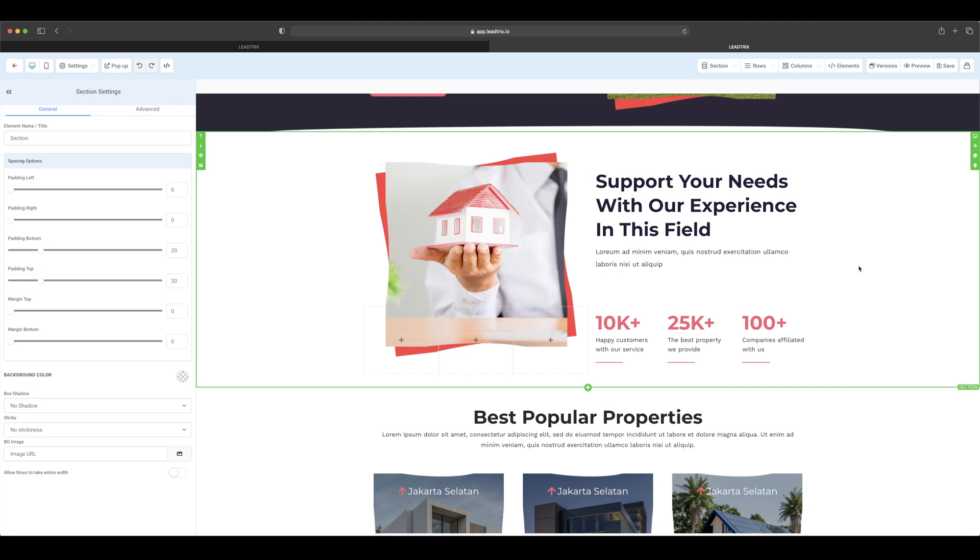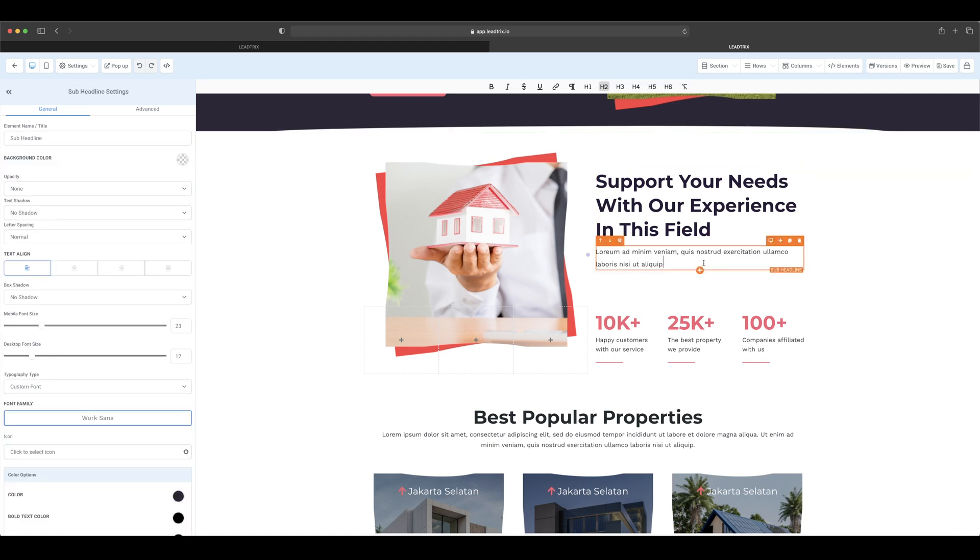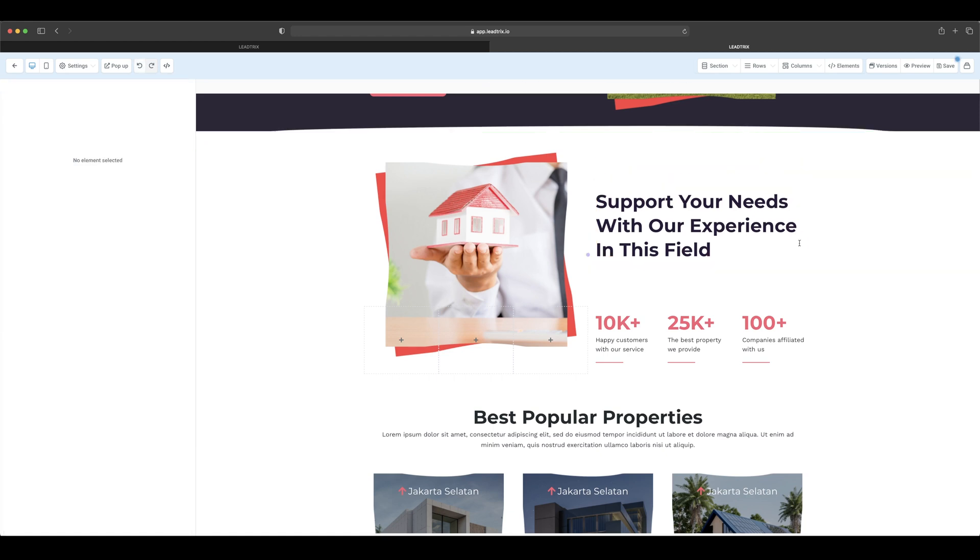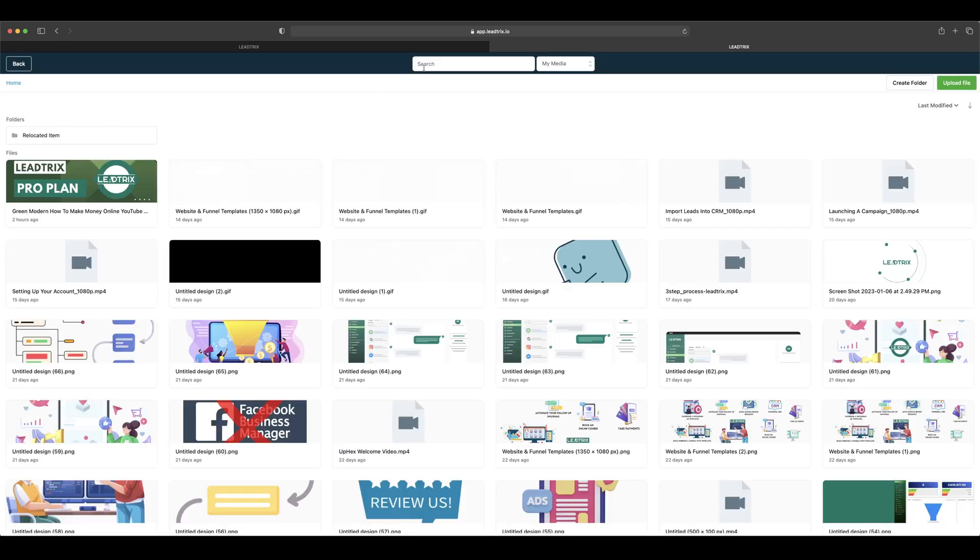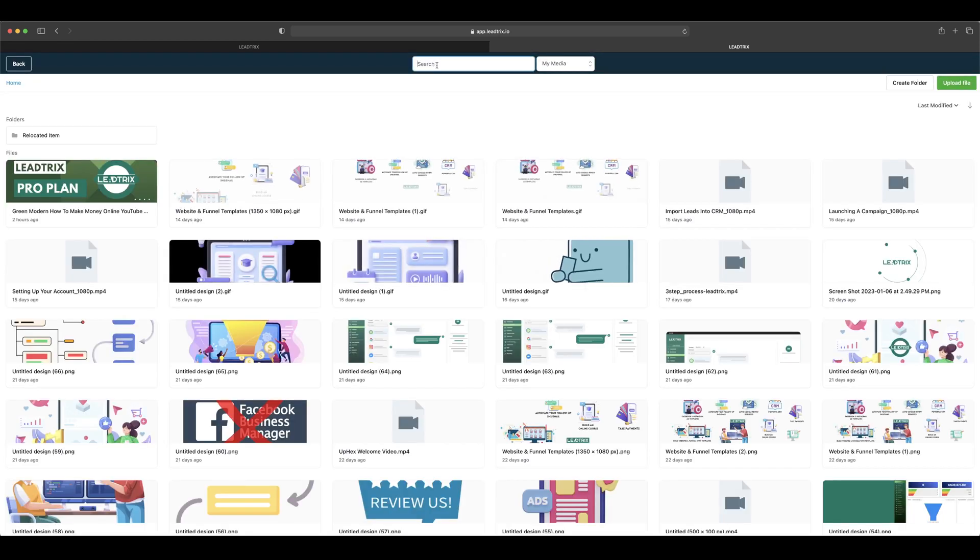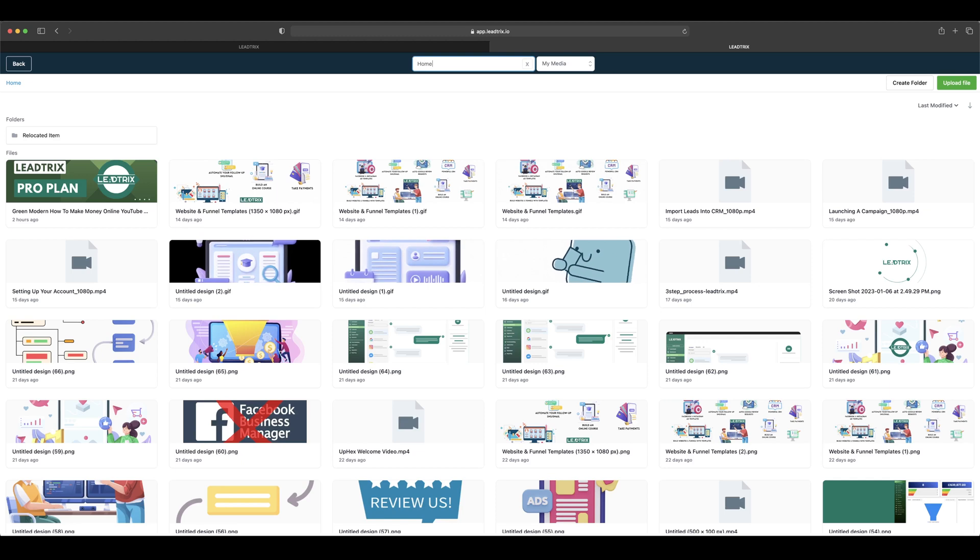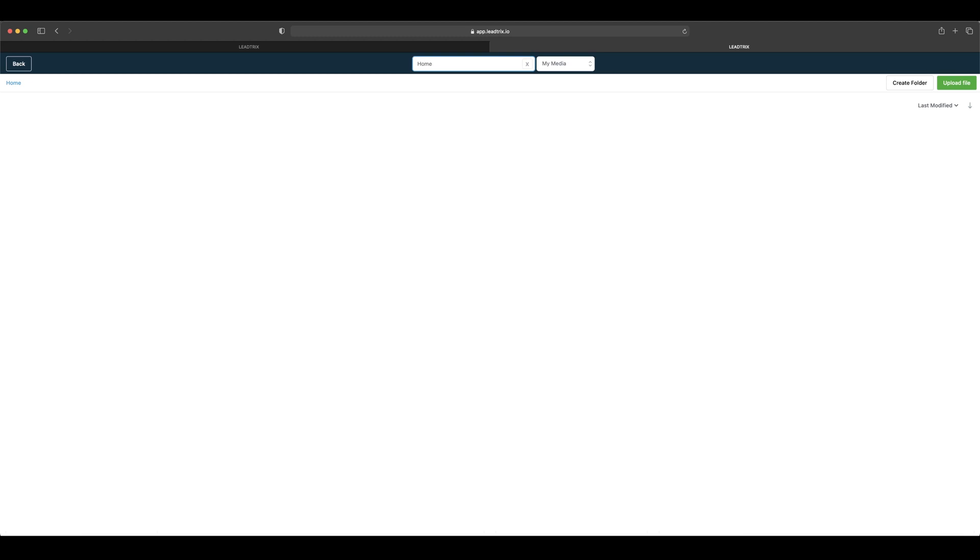This is something you can do. So let's say we want to delete this sub-headline and we want to change this picture. Also, you can search up any copyright-free images on our platform.